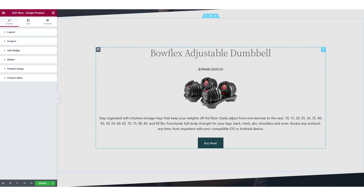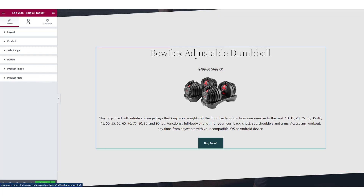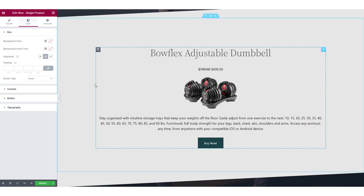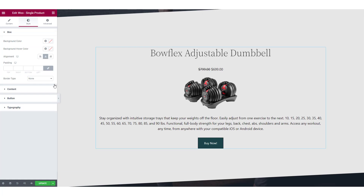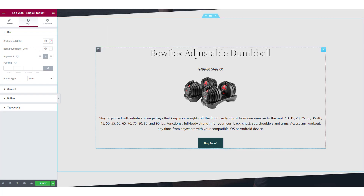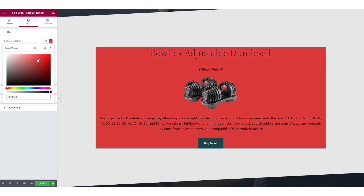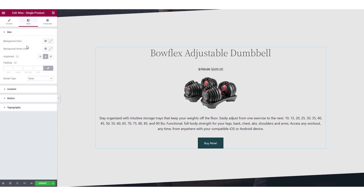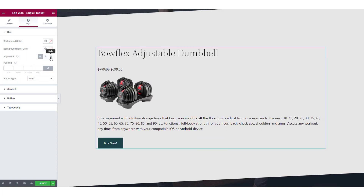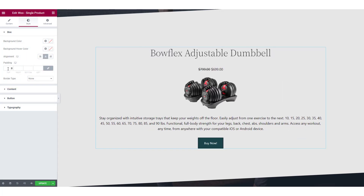Once you are done with the content tab, head over to the style tab to make some styling adjustments to the single product widget. Here you get four subsections: box, content, button, and typography. Let's start with the box. You can change the background color, background hover color, padding, borders, and alignment.